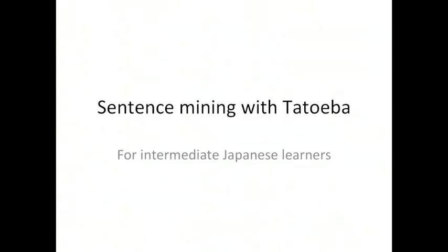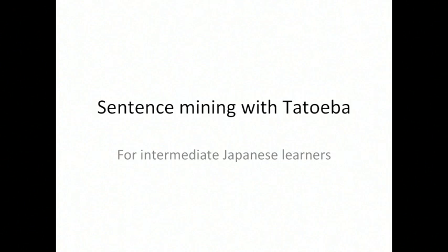Welcome all to my tutorial on sentence mining using Tatoeba. This is for intermediate Japanese learners, however this could really be applied to any language, but it's especially useful for languages that make use of kanji in their writing systems.